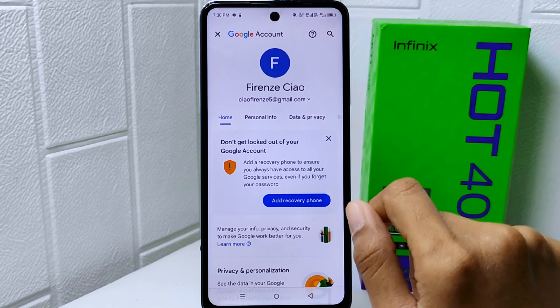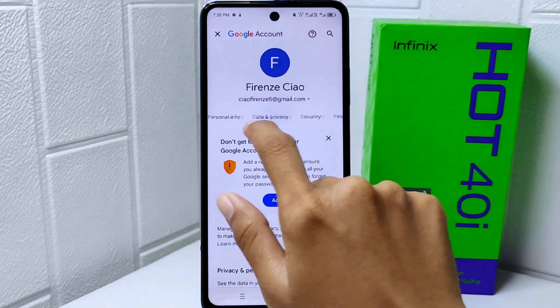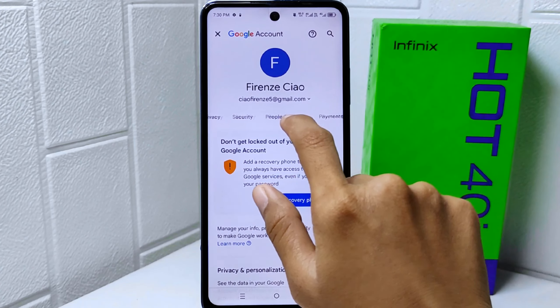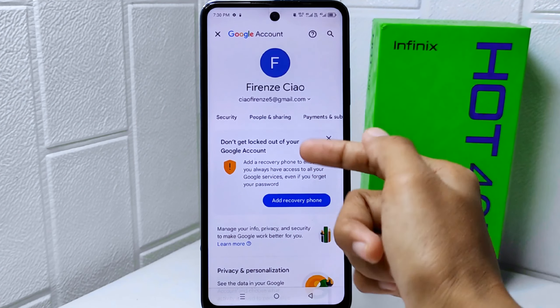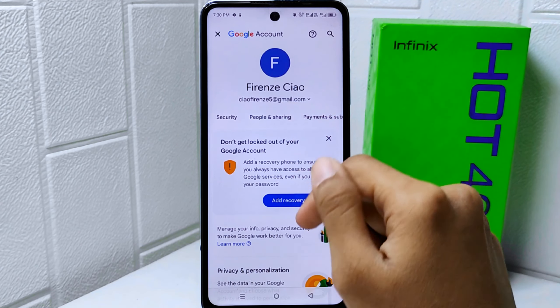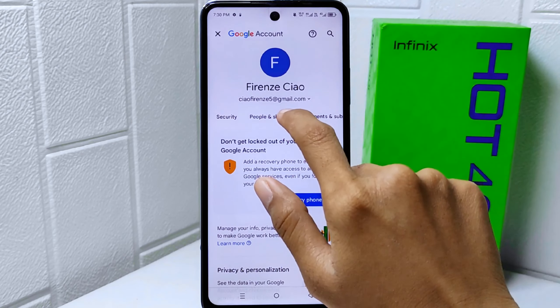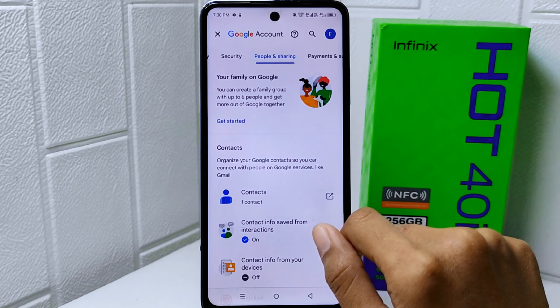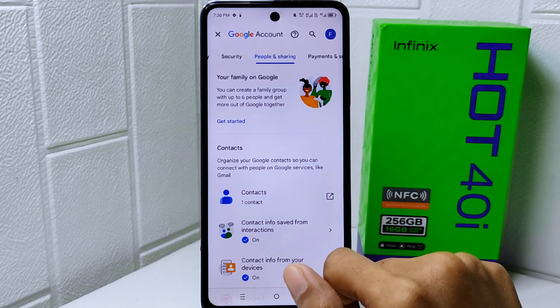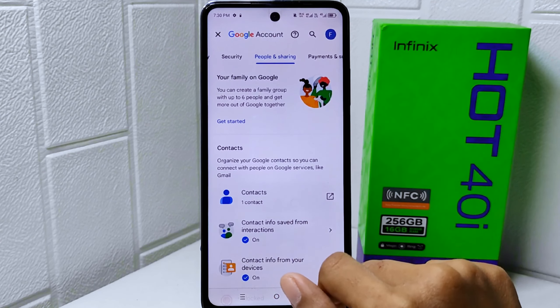Now slide to the left side, and you can choose the 'People and Sharing' option. After that, select 'Contact'.